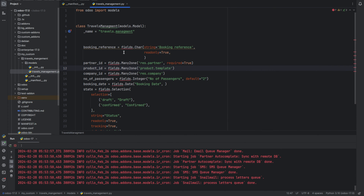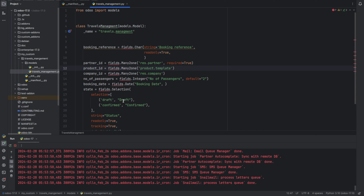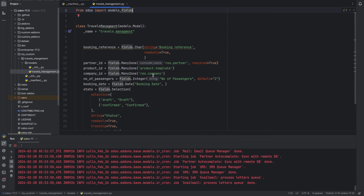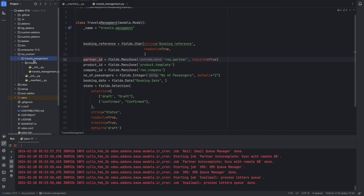Here I have added some fields: booking reference, partner_id, product_id, company_id, number of passengers, booking date, and state. Next we need to import the term field as well.